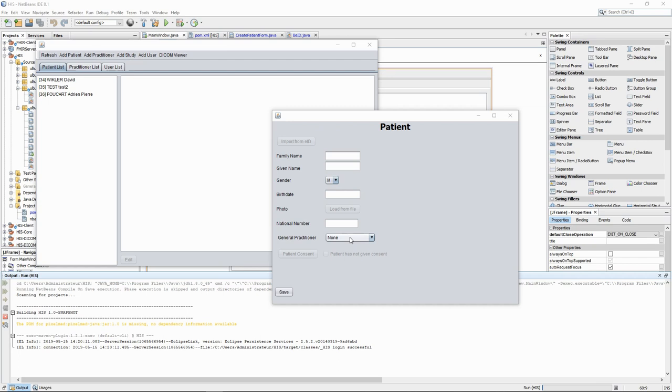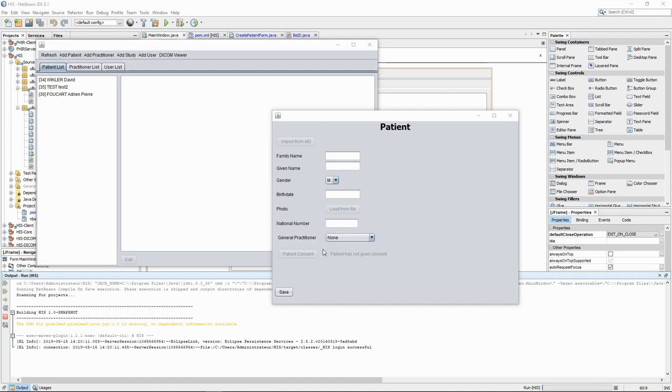For patient consent, we want to make sure that we do have the right patient in front of us, so we want the patient to enter their PIN code and authenticate themselves. In the interface, we added a patient consent button as well as a check box which will be checked if and only if the patient enters their PIN code into the system with their ID card.